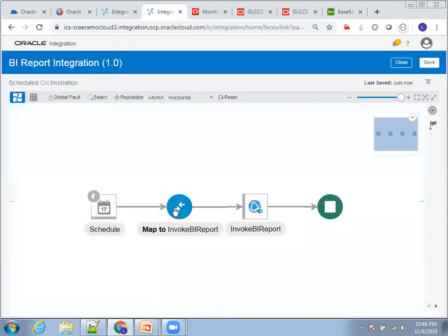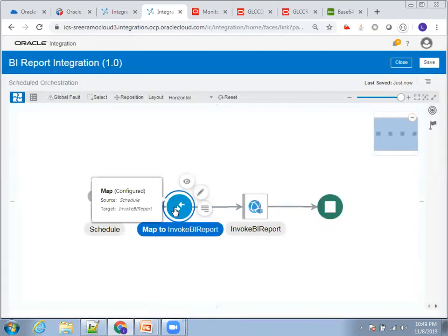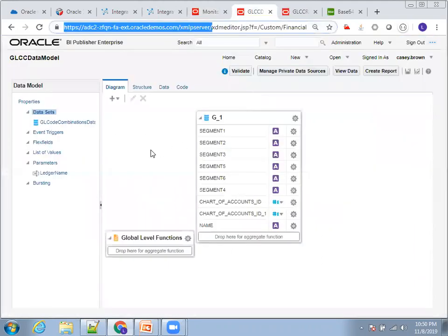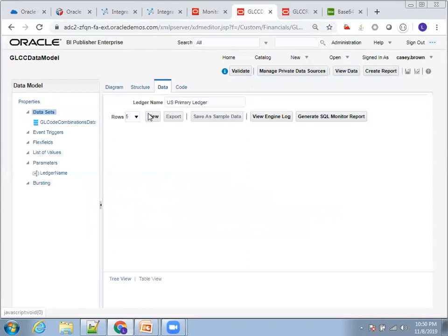Now let's look at the mapping properties. It all depends on which report you want to invoke, because a report will typically have parameters. If it has parameters, you must mention the parameter name as well as the value.